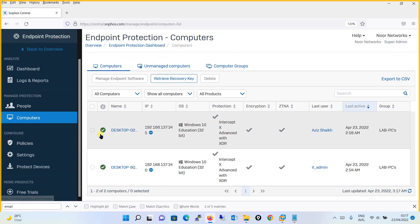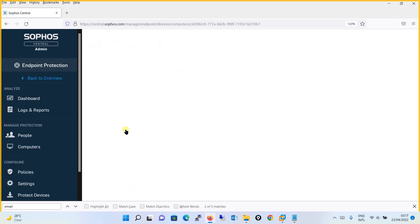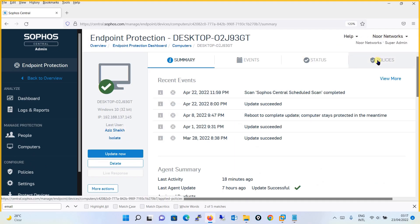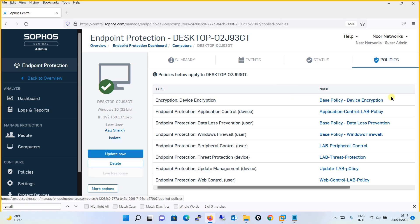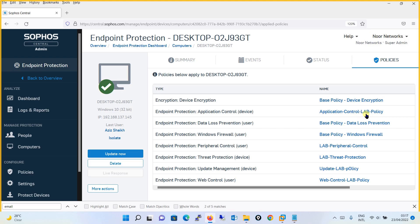You can also view which policy is applied to which computer. By going to the Computers section, open one of the computers and click on the Policies tab. You will see that for this particular computer, policies such as device encryption and application control are being assigned — including the lab policy we are going to create in the coming tutorial. So for any particular device you can see all the policies assigned to it.